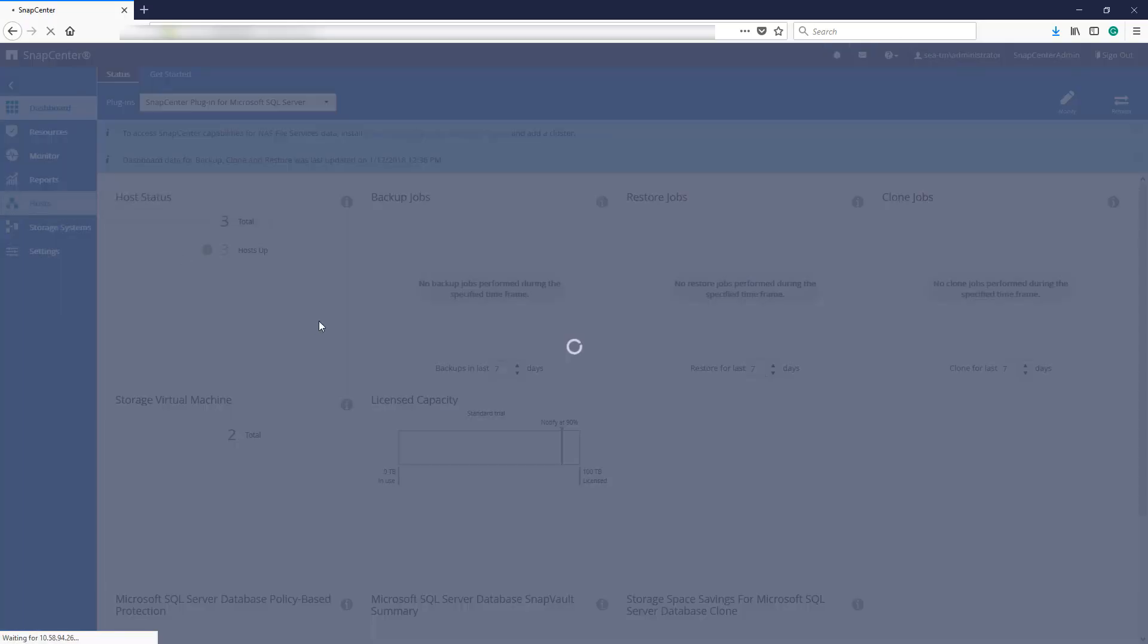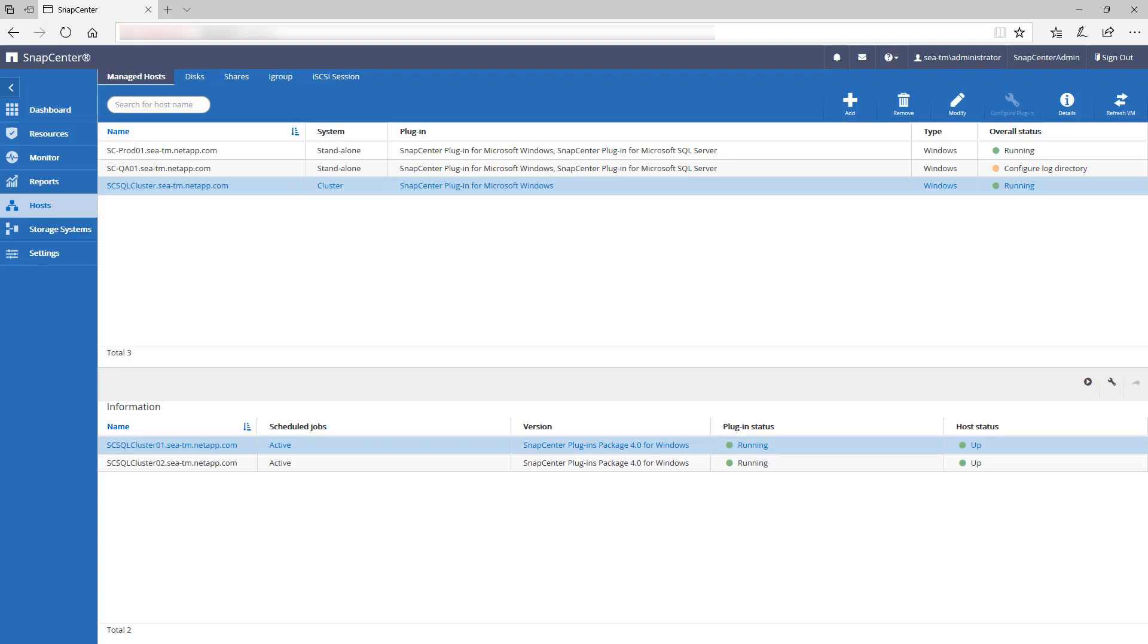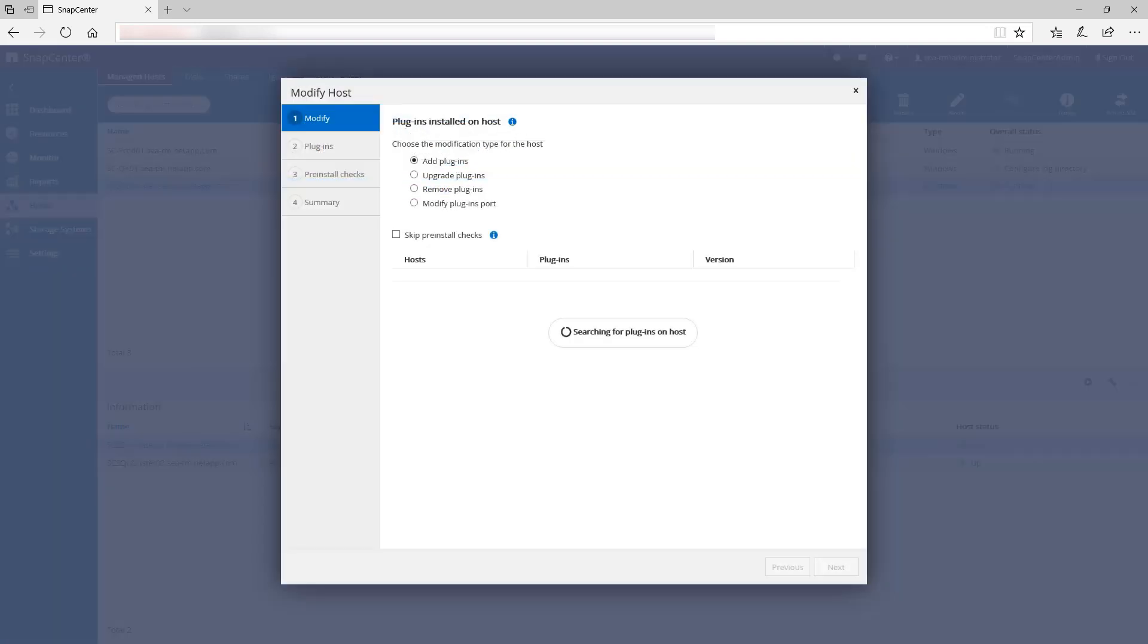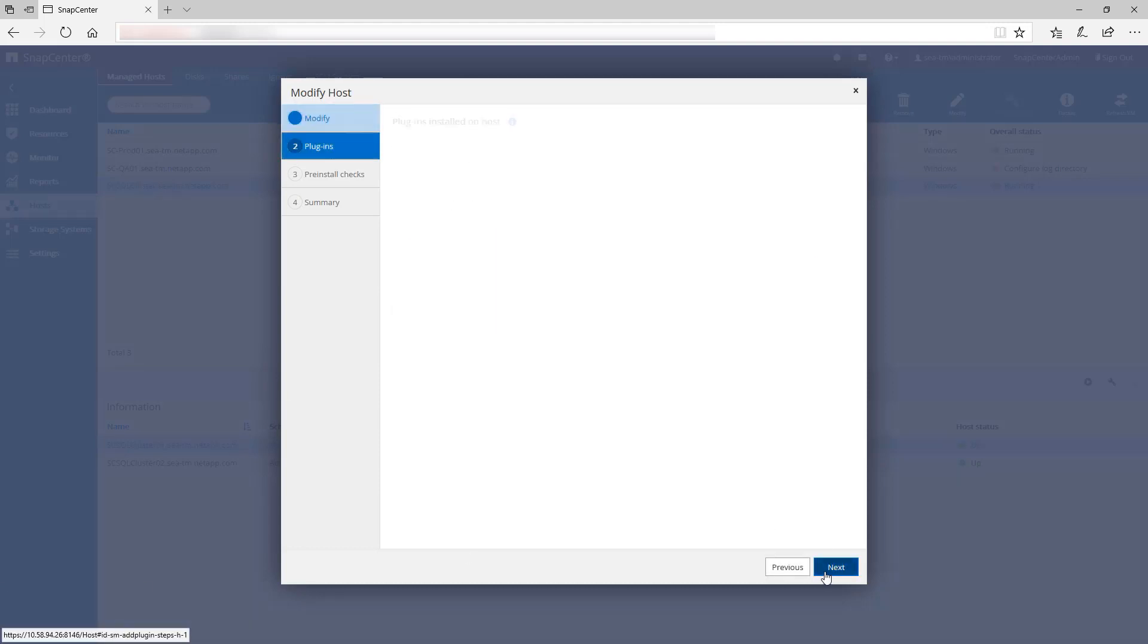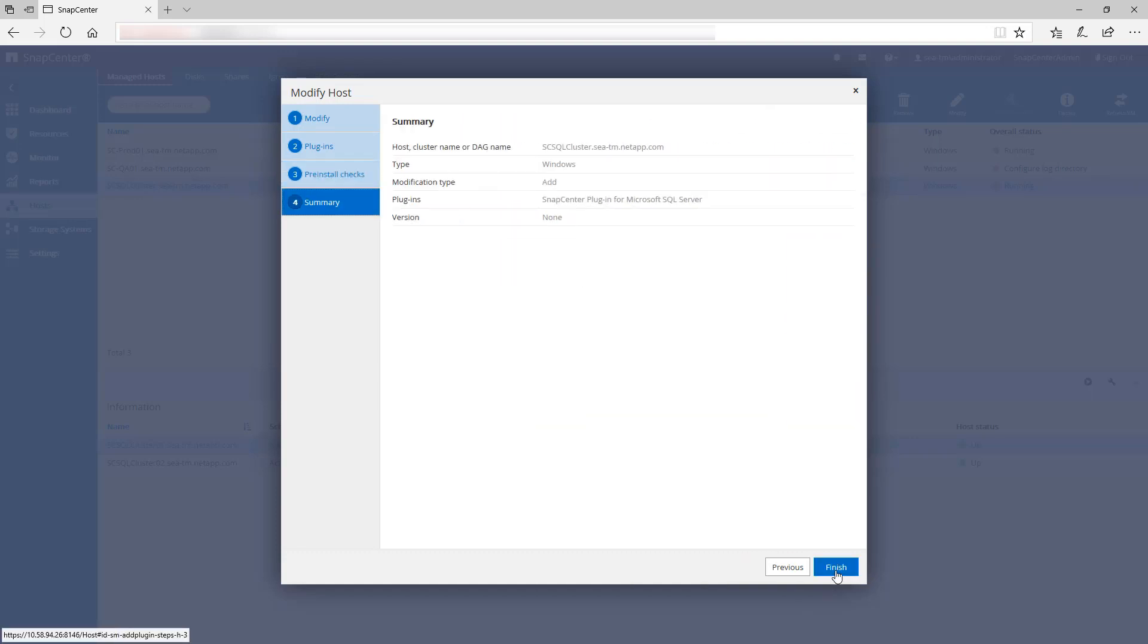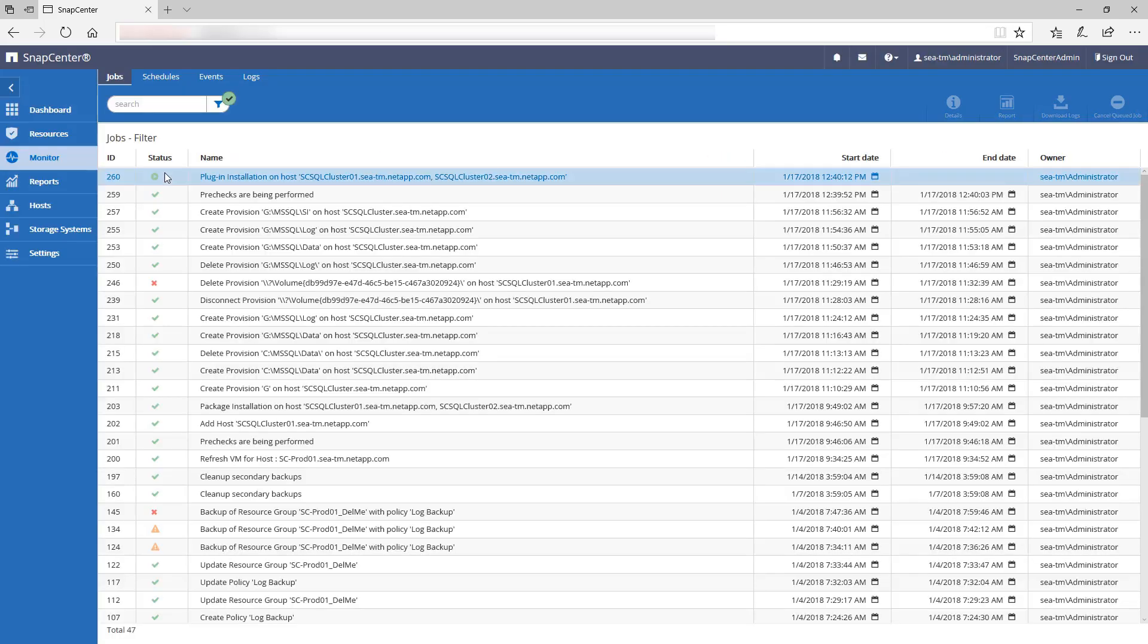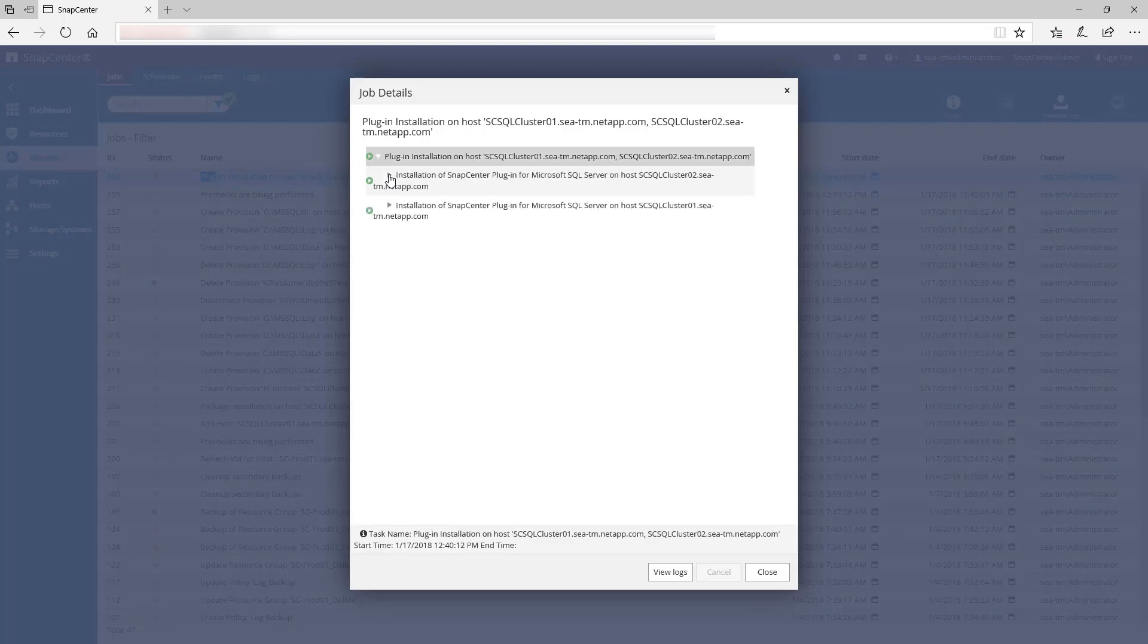Back in SnapCenter, we'll now install a SQL Server plugin to both nodes of the cluster by navigating to the host page. Select Modify on the top right. Once SnapCenter recognizes the cluster, we'll select the Microsoft SQL Server package to be installed. We can monitor the progress of the installation on the monitor page by double-clicking the job in question.